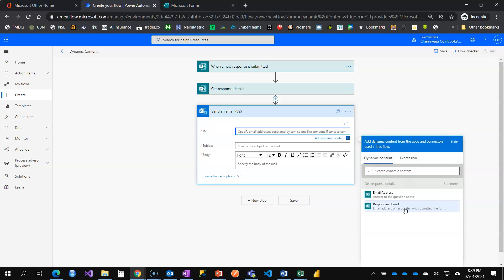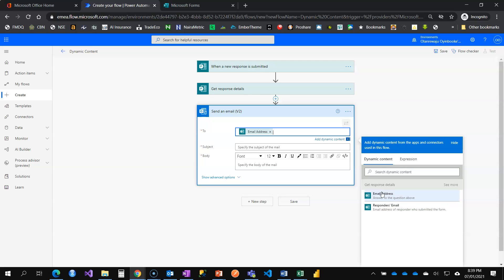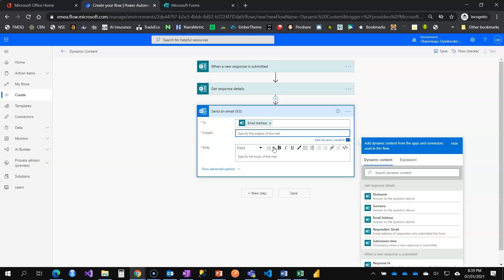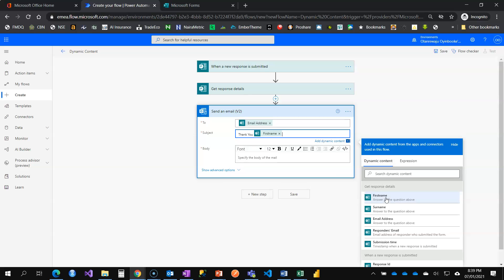First, I'm going to open my dynamic content and I have email address. Because my form is open to other people, so that's why we are sending responders an email address. Email address is the field. I'm going to add email address. Subject. Let me say thank you and call the person by his name. Thank you. And what is the first name? I'm just going to add for your submission.